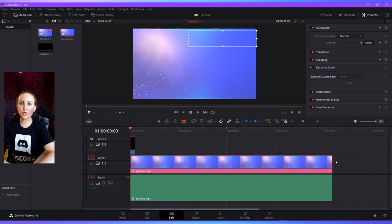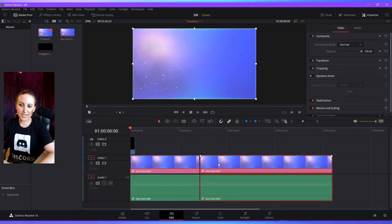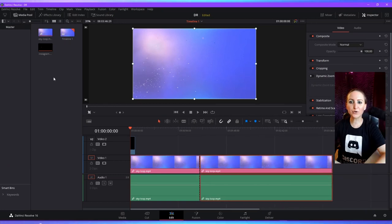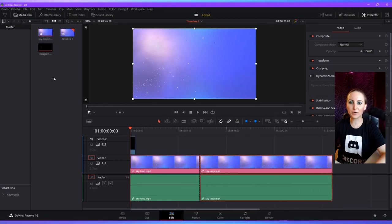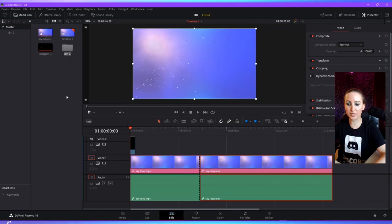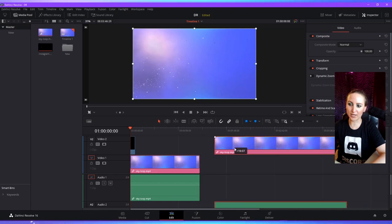You can use your blade tool to cut your media, then press A to select it and move it around. You can also create a new bin or folder right here in your media pool by right clicking and going to 'Add Bin'.